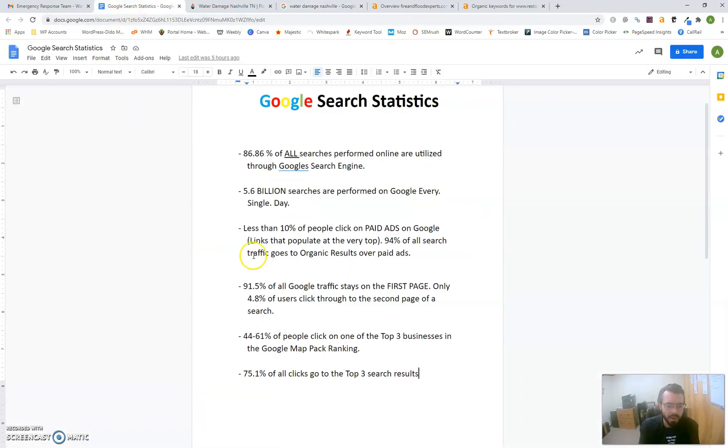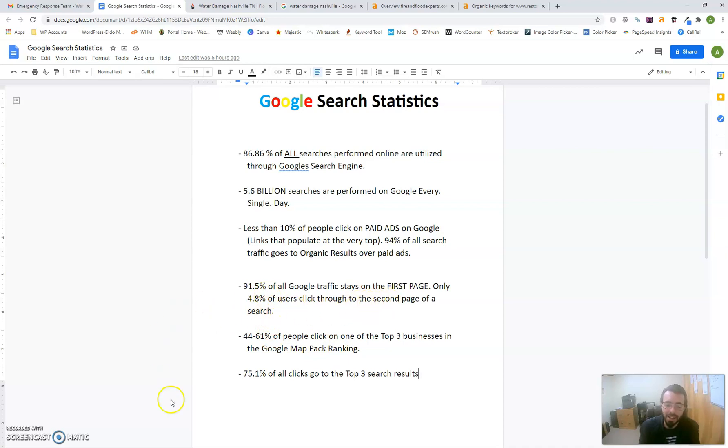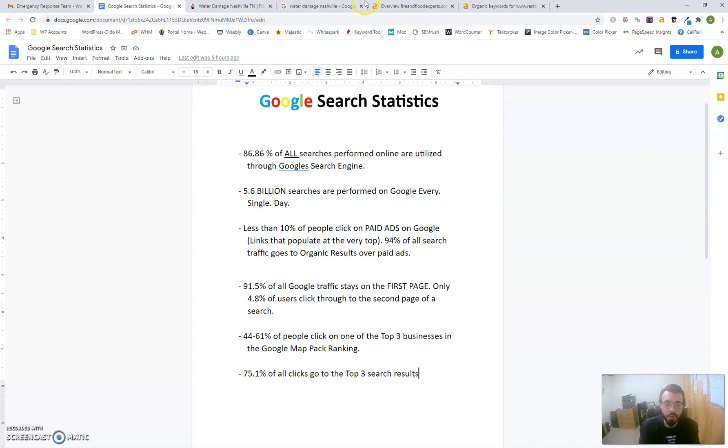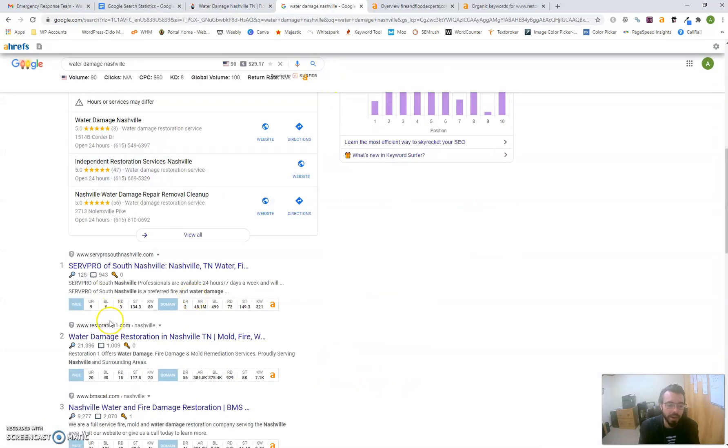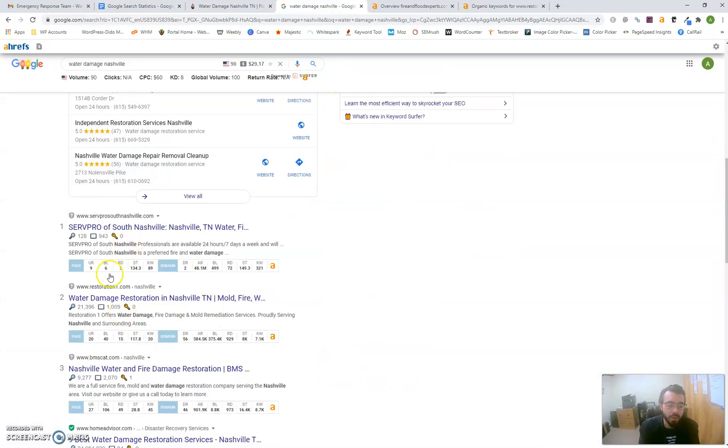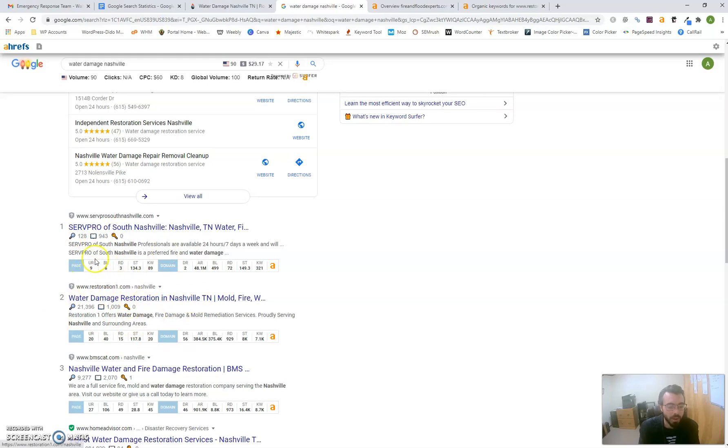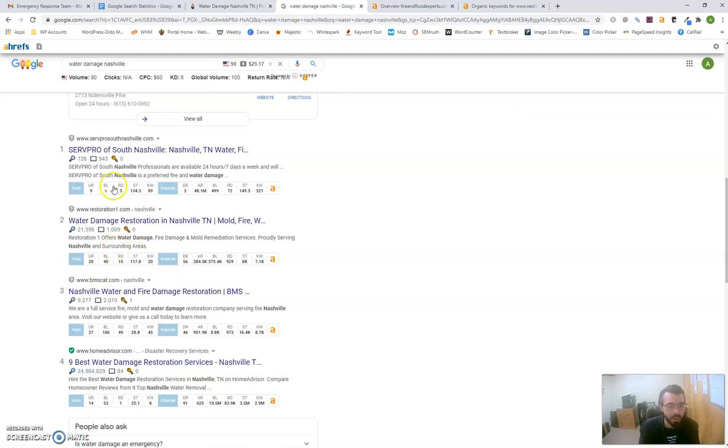According to statistics, only 4.8 percent of people go to the second page, and 75 percent of people searching for those keywords click on the top three search results. You want to be in the top three to get the most clicks and clients driven to your site for conversions.